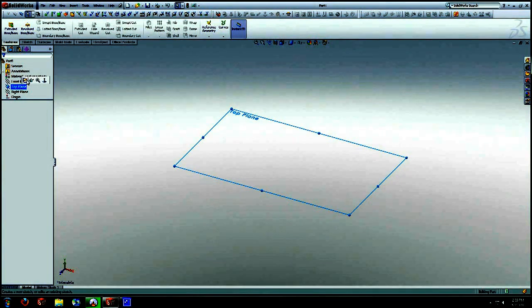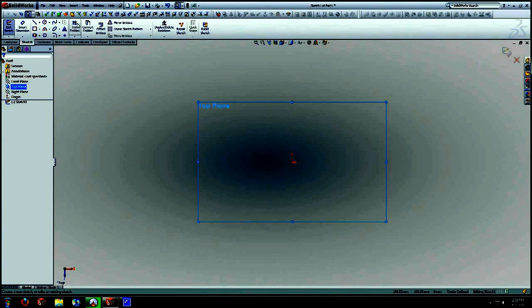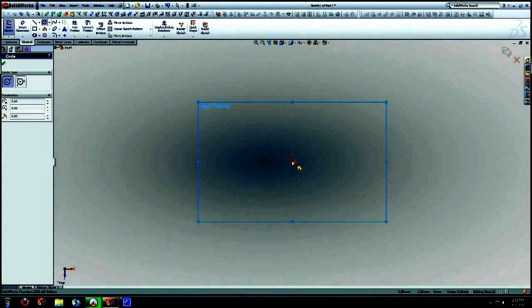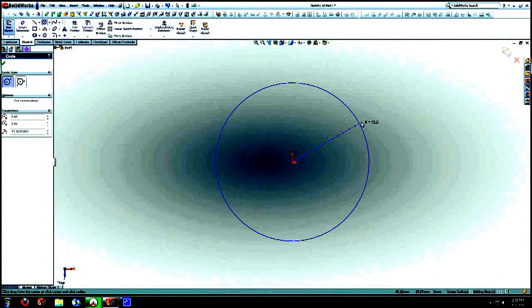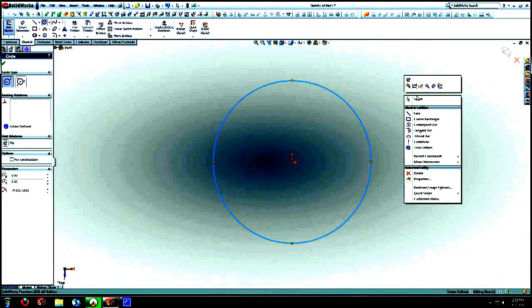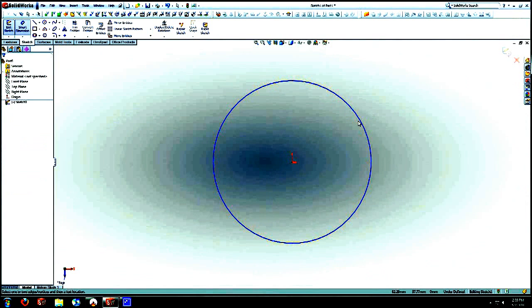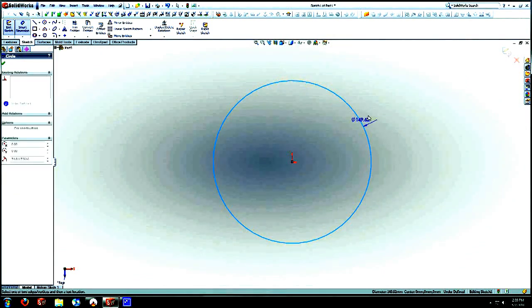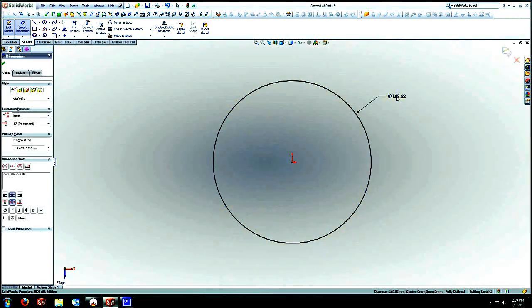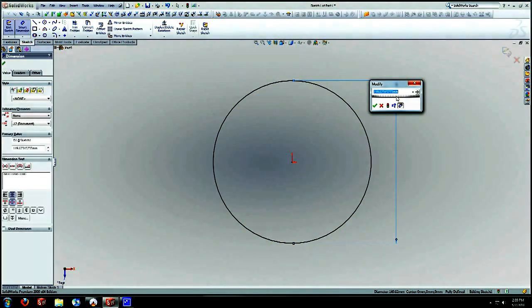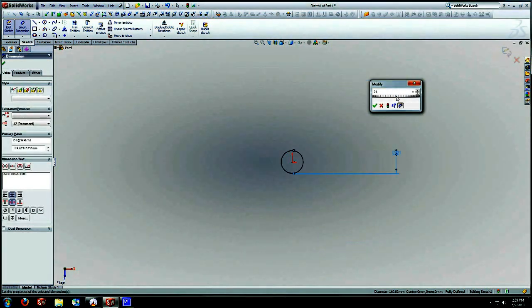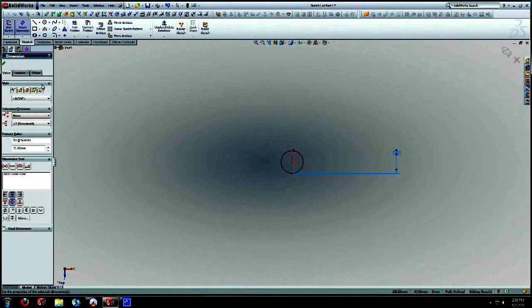So we're going to start with the top surface, create a sketch, select your circle tool, select the origin, drag it out, select your dimension tool. Dimension this to be 21 millimeters.